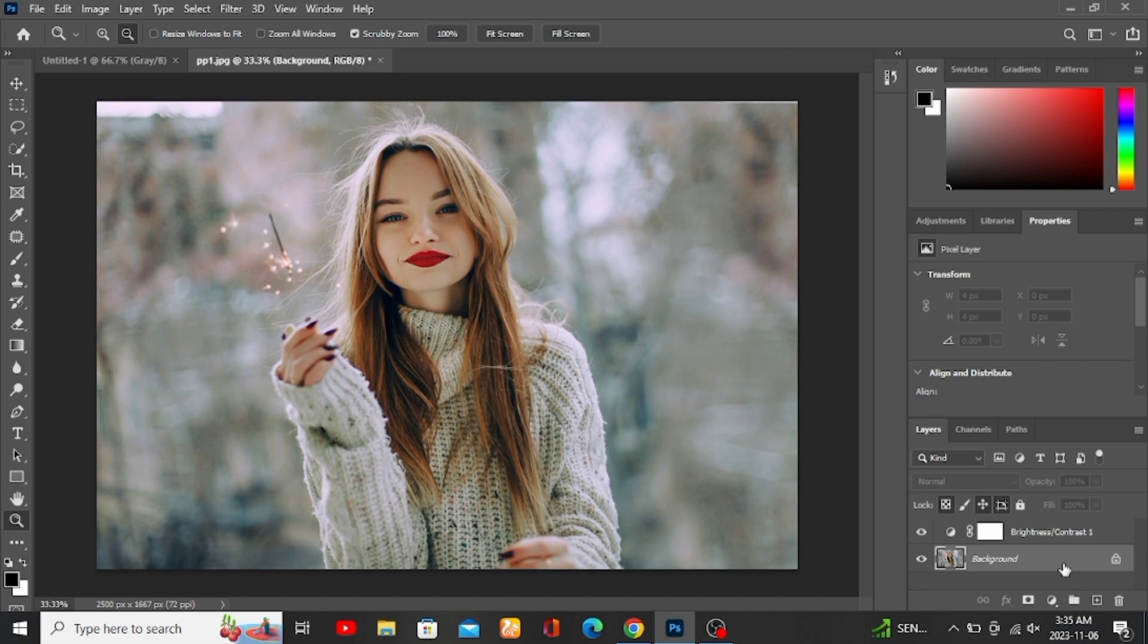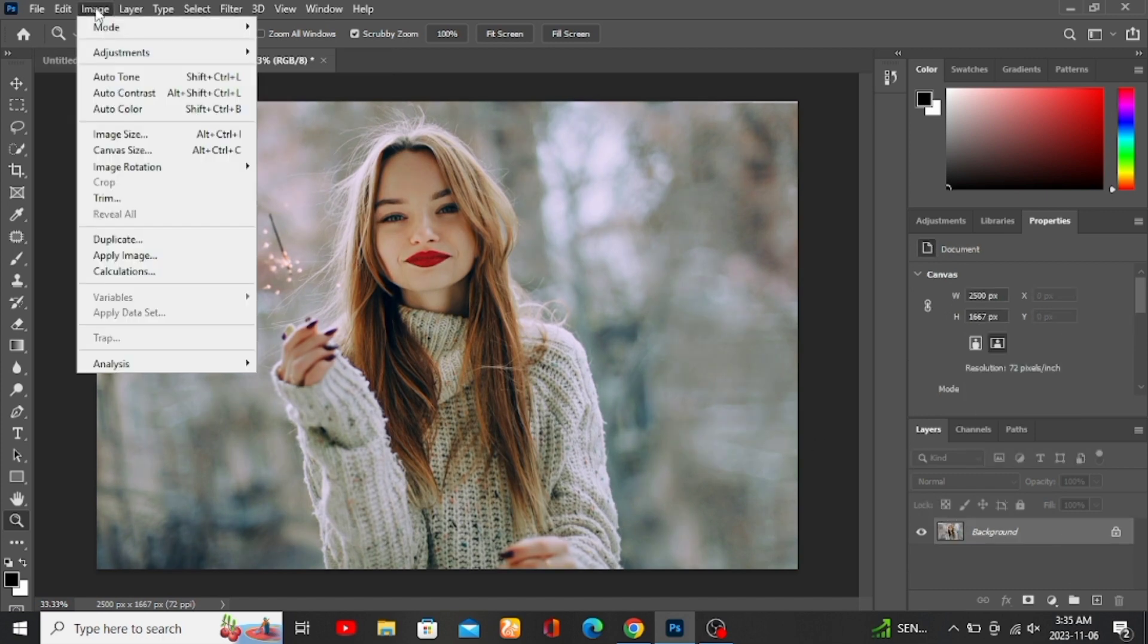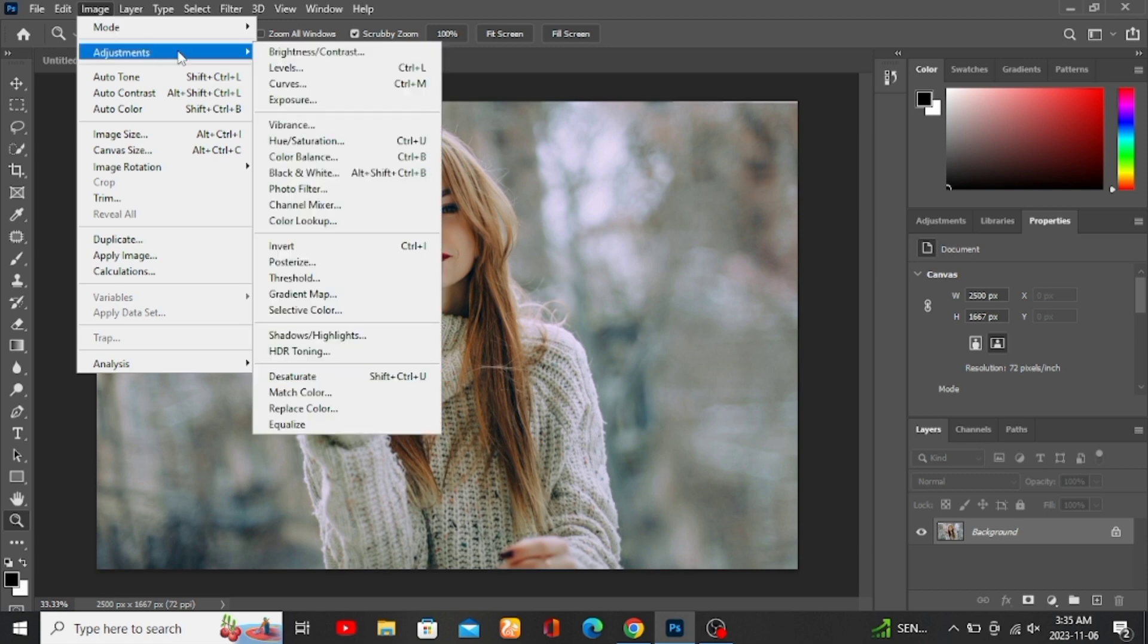Go up here and select Image, go to Adjustments, and then Shadow Highlight. Make sure you check the show more options checkbox.